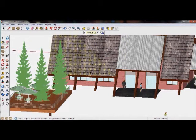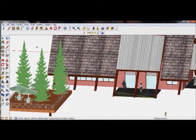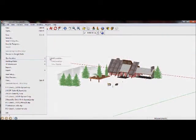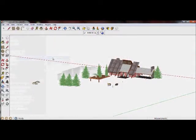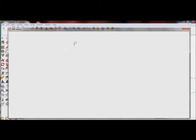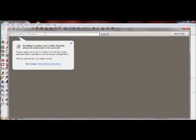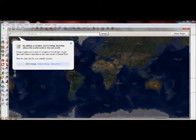For AR to work automatically, your file needs to be geolocated, which is really easy to do in SketchUp. You need to go to File, Geolocation, Add Location, and type in where you're at. So right now I'm in Boulder, Colorado.